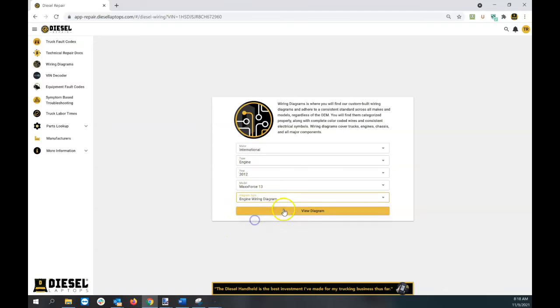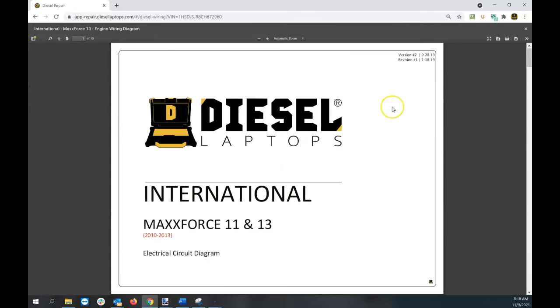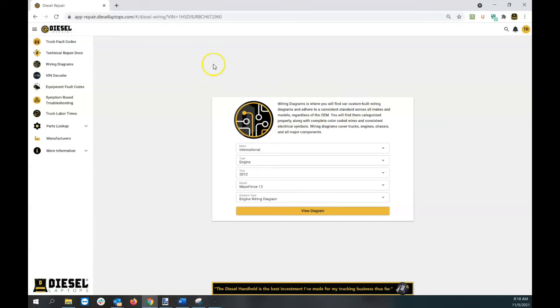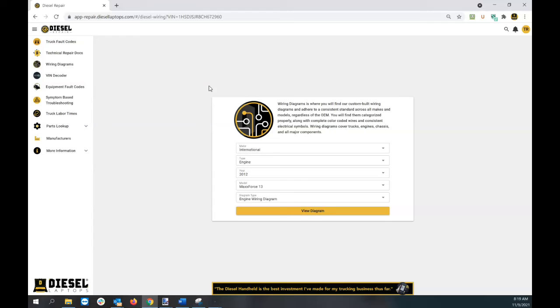So it's really that easy to find the wiring diagrams you're looking for at Diesel Repair. Keep in mind, Diesel Repair is a freemium model. Anyone watching this can log in, create an account, and get going. You can download a couple wiring diagrams each month for free. Paid users can do unlimited.